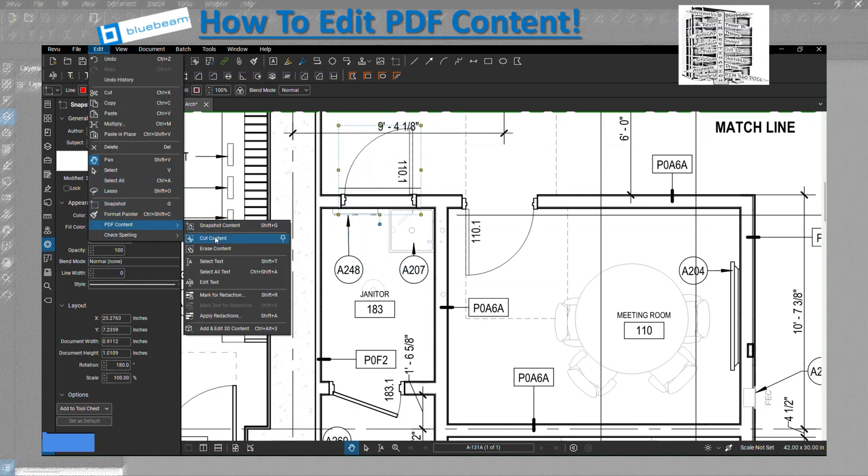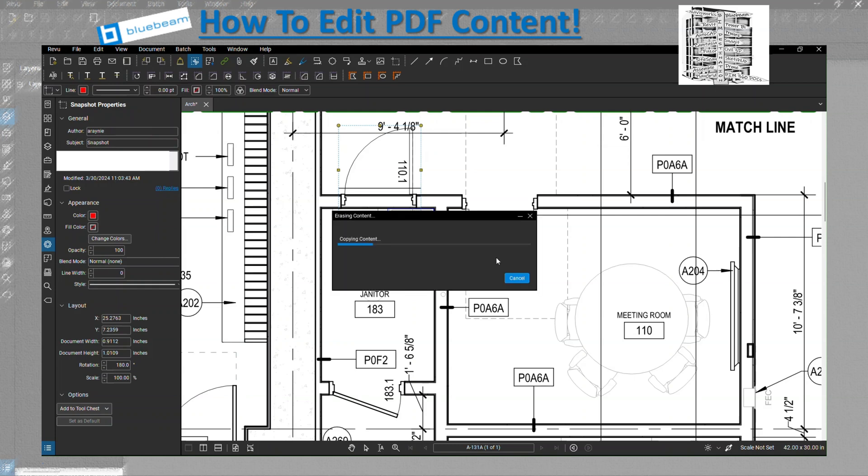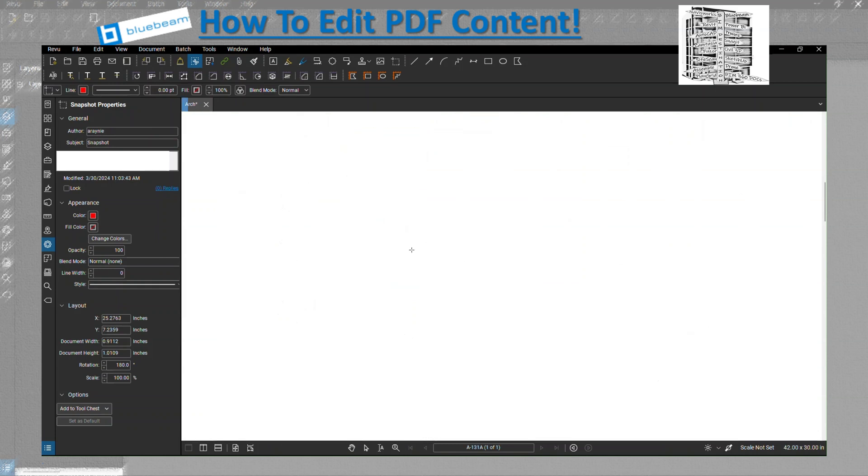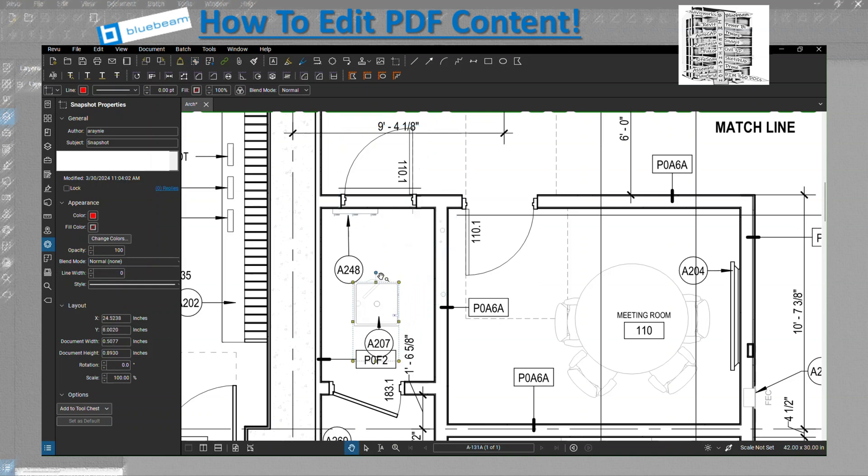The next one I can go to is Cut. With Cut, you can cut that image and then paste it, so it's going to get removed from the PDF and then you can add it somewhere else.